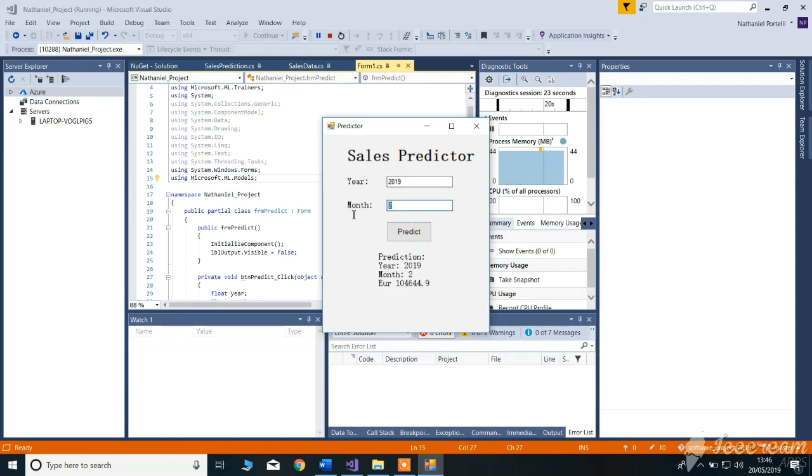Let's try it again. As you can see, the number changes depending on the year and month.